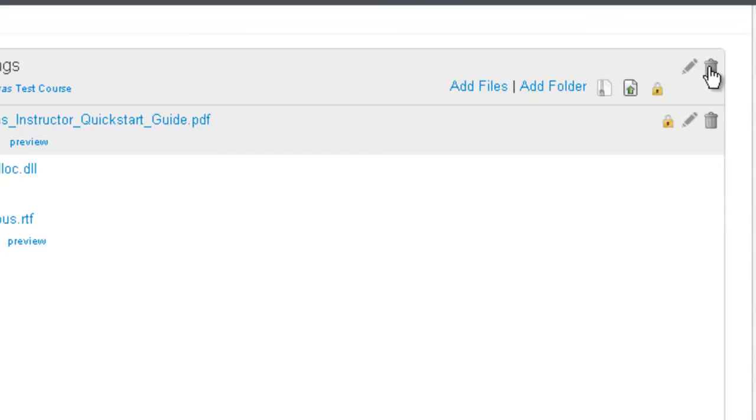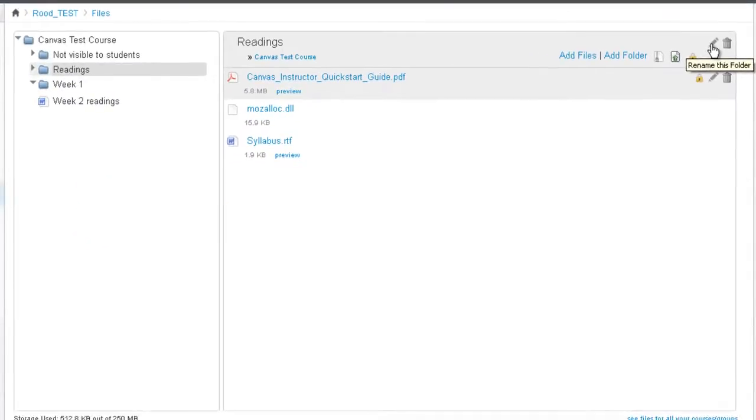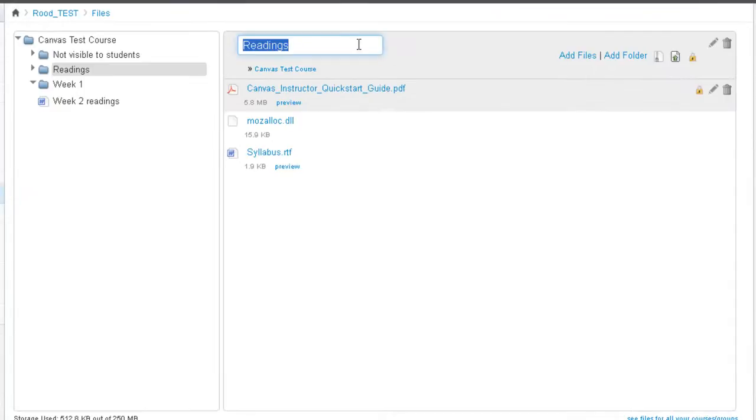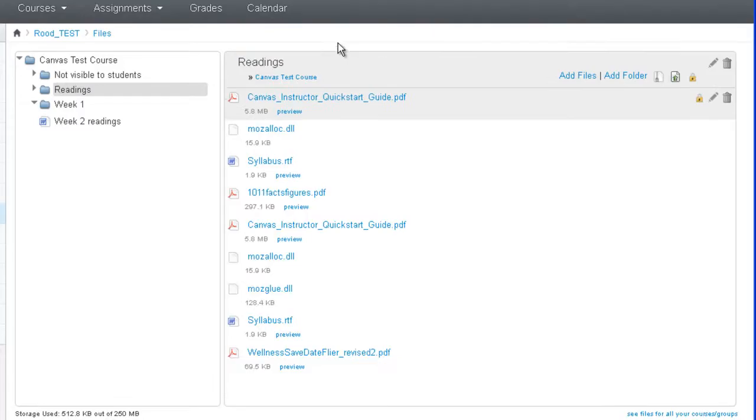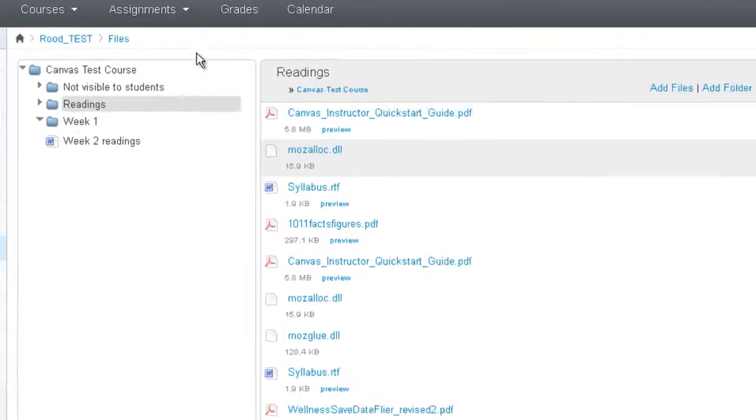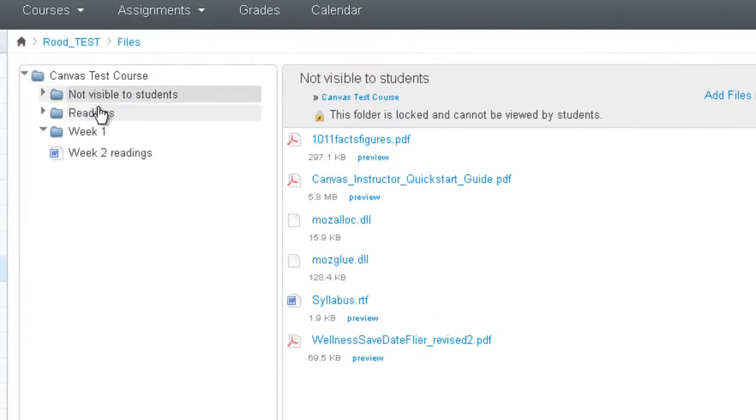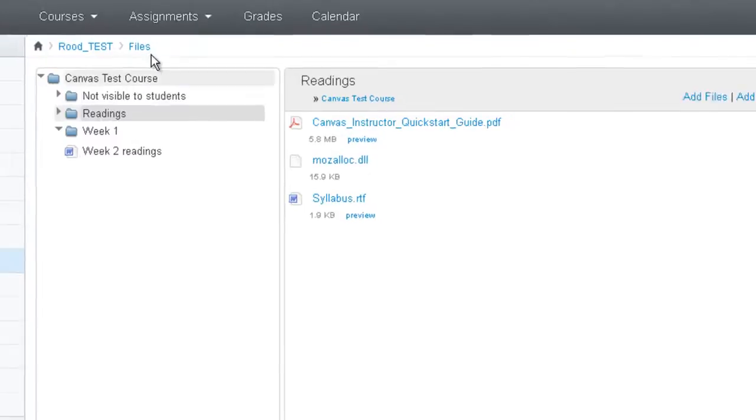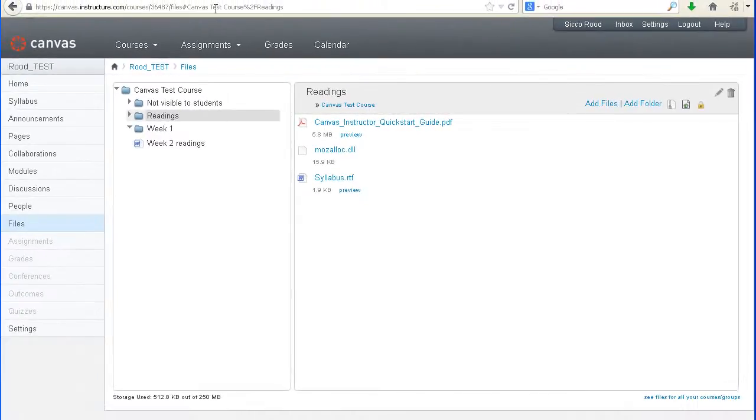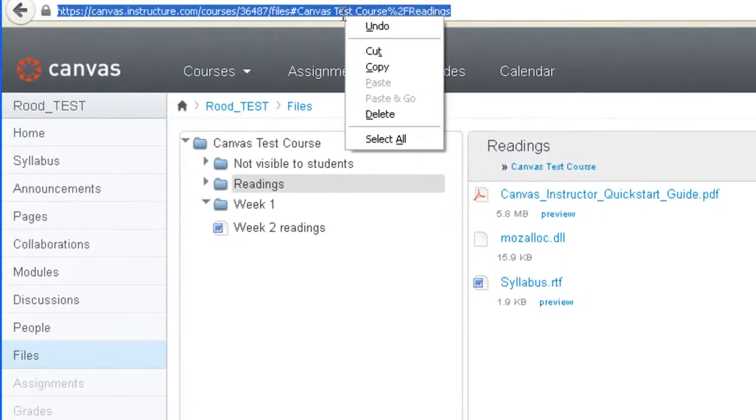And note that you can also rename and delete the folders as well. So I can change this readings folder to readings for week one. If you ever need the folder link so that you can send a link to a specific folder within your course directly to students. What you would do is click on the folder that you wish to grab the link from.